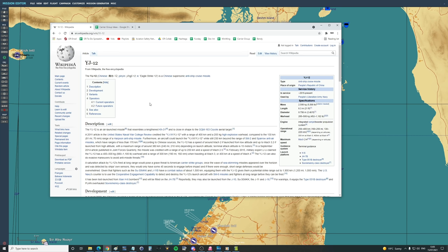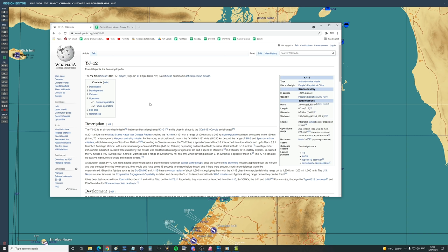YJ-12 is an air-launched missile, it resembles a lengthened KH-31. In 2011 an article from the US Navy War College Review credited the YJ-91-12 with a range of 400 km around 200 nautical miles and a 205 kg high explosive warhead compared to the 130 km about 70 nautical miles of the American equivalent, the Harpoon anti-ship missile.